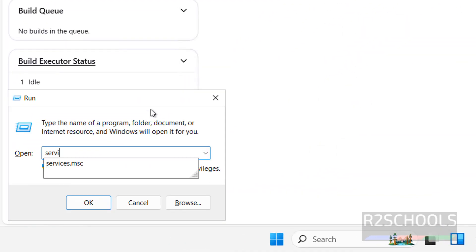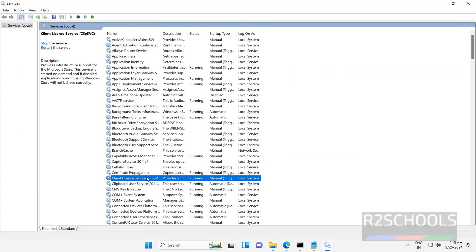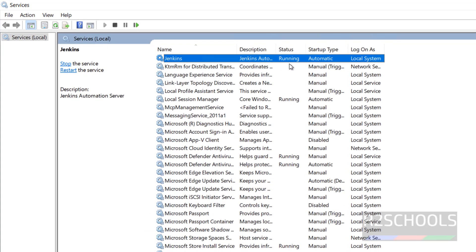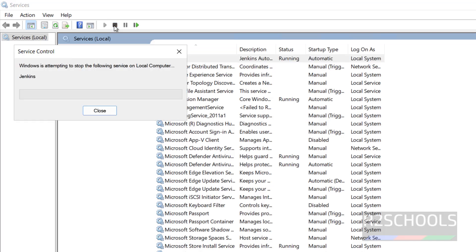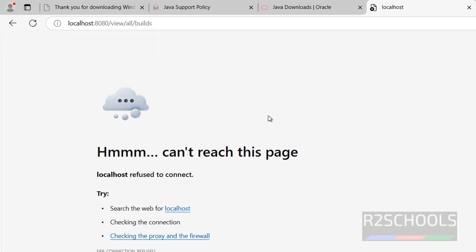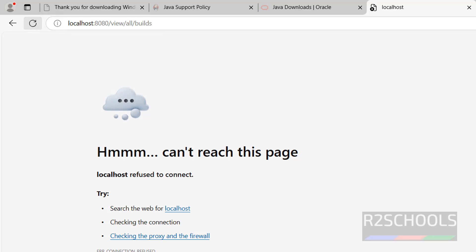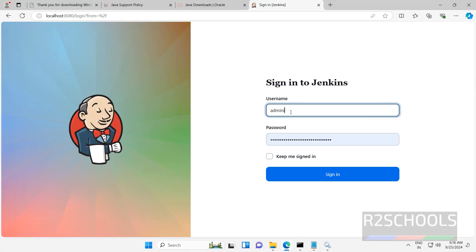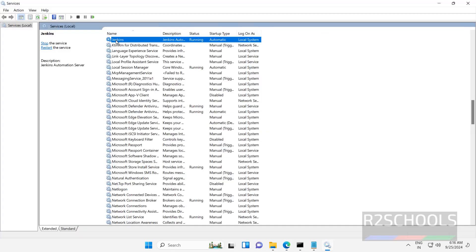If you want to stop the service, go to services.msc and maximize it. Find Jenkins — the service is started and running. If you want to stop, select the Jenkins service and click on stop. If you want to restart, right click and select stop or restart, or select the service and click on stop or restart. Let me stop it and we will see whether we are able to connect to the Jenkins portal or not. Try to reload — we are unable to connect. Now start it again, click on reload, refresh the page. Again we have to give the username and password. We have successfully connected.